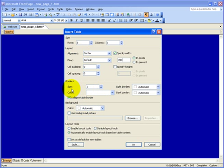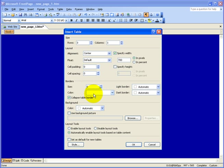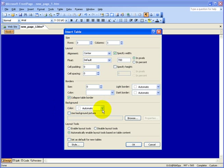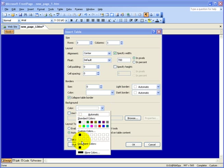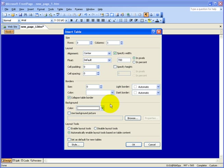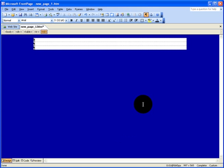For the borders, I don't want any borders for this project, so we're going to put zeros for the border. Also, make sure the collapse table border is checked right there. For the background, we want to make sure the background of our table is going to be white, so check that white right here. That's about it — just click OK, and there you go, we have that table.